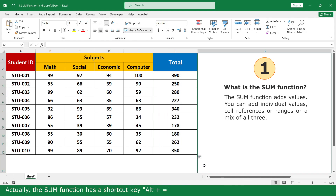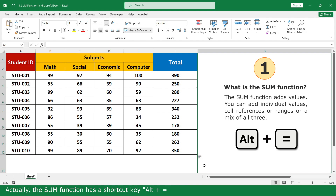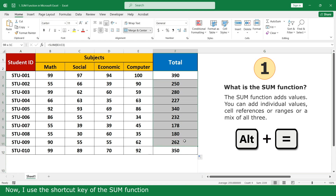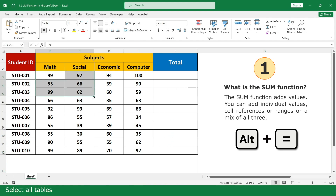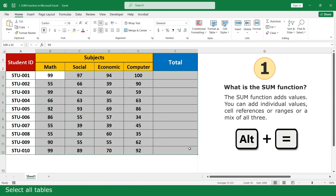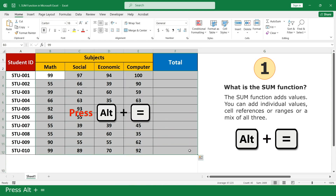Actually, the Sum Function has a shortcut key: Alt plus Equal. Now I will use the shortcut key for the Sum Function. Select the table and press Alt plus Equal.